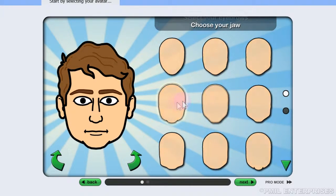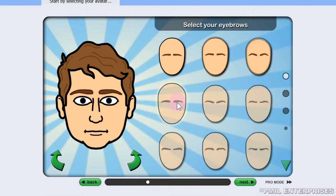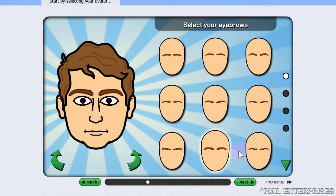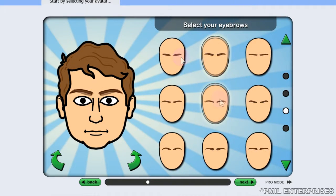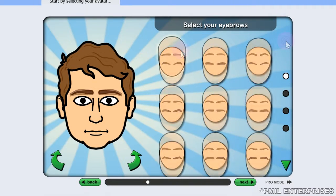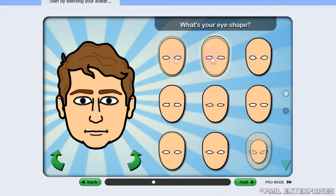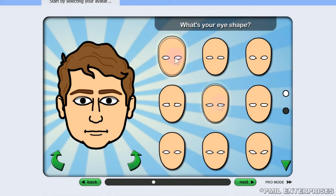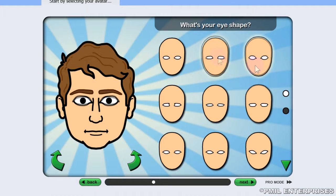Choose your jawline — they make this process extremely easy. Now, women have much larger selections as you go down, in eyebrows, face, and makeup. So it really depends on whether you're male or female as to how many options you're going to have.